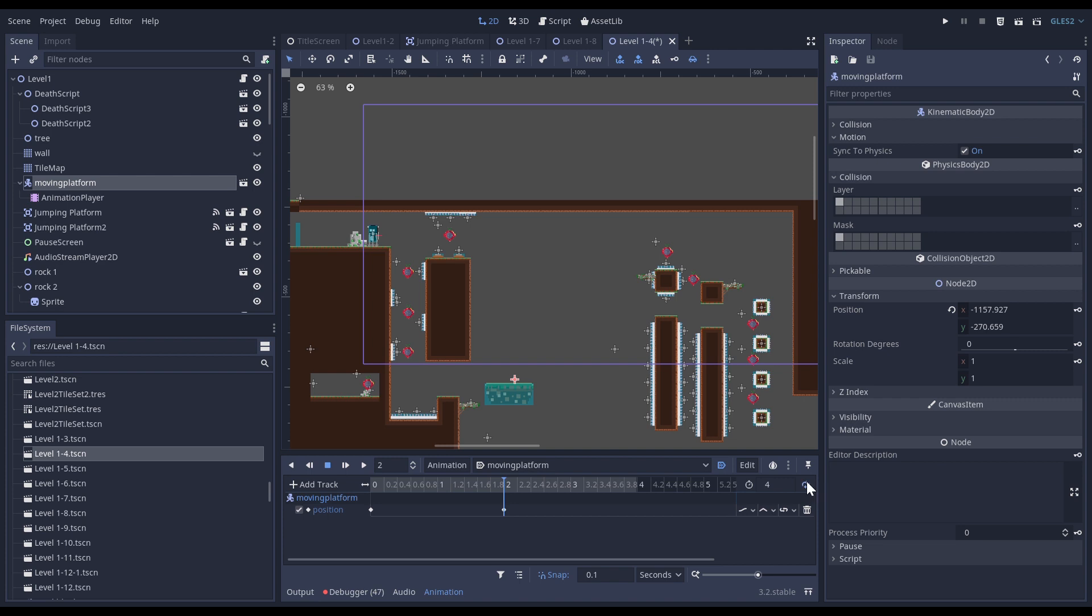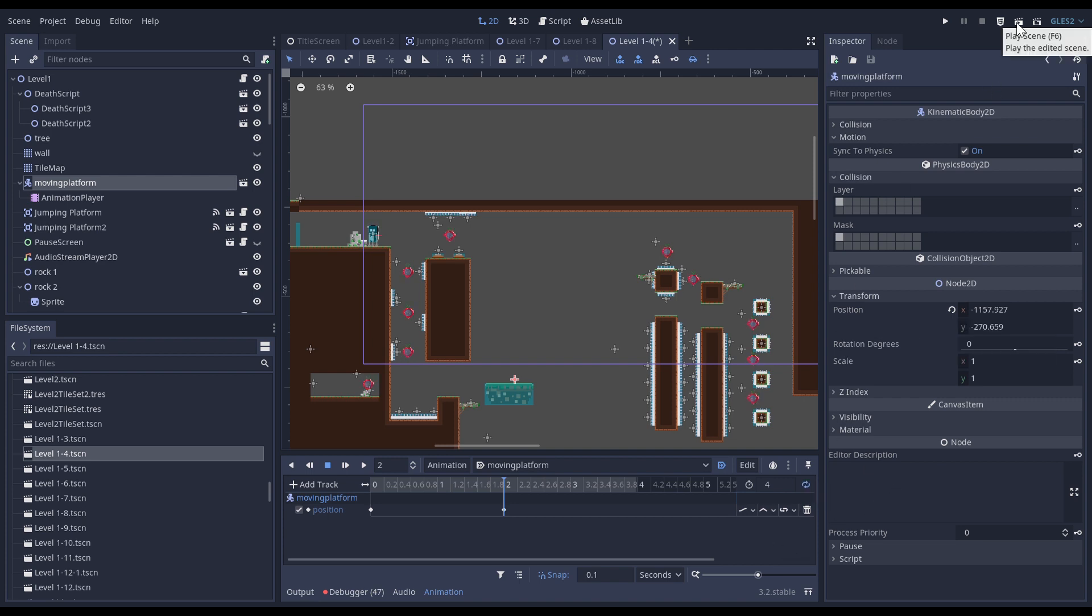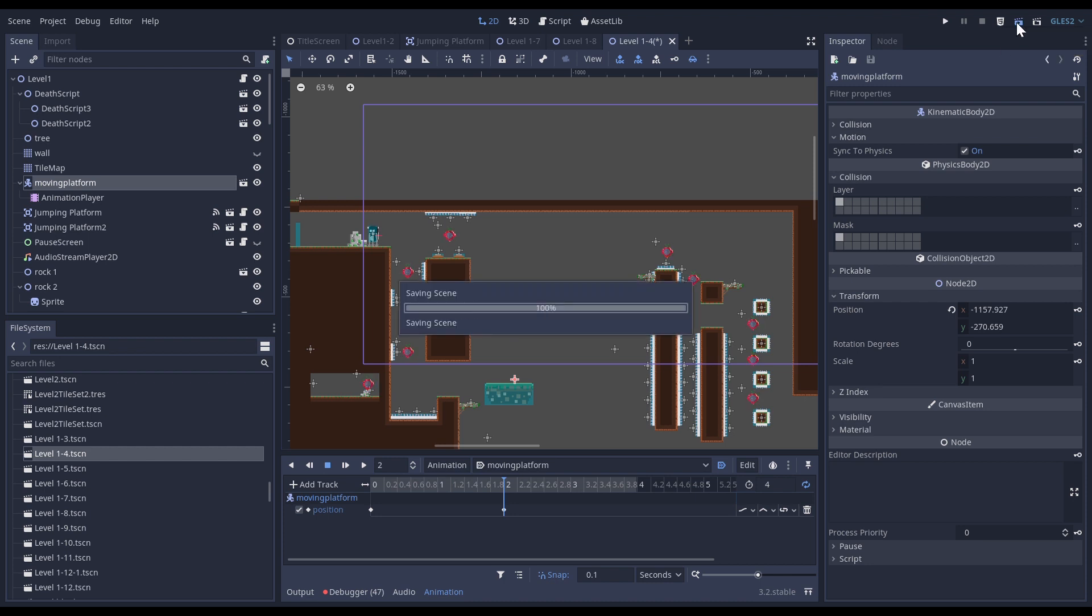And being sure that the animation is looping. Now if I start to click on play the scene you're going to see that this is working.